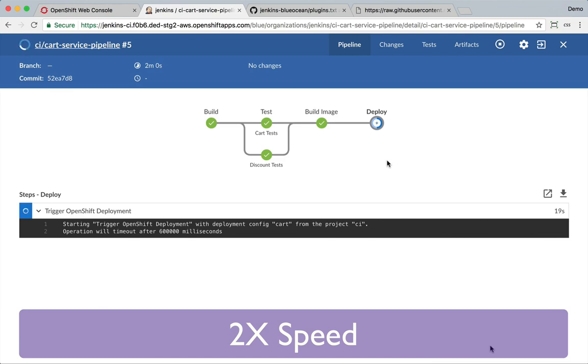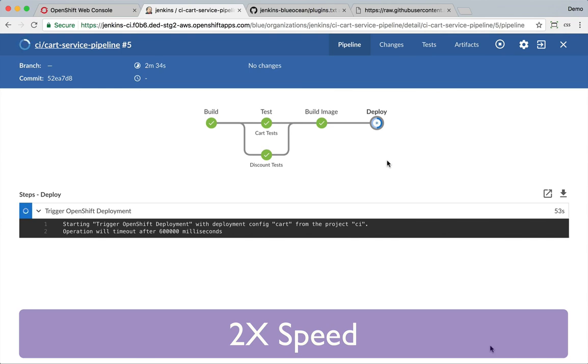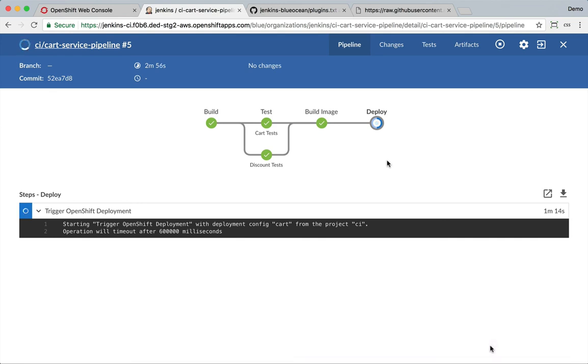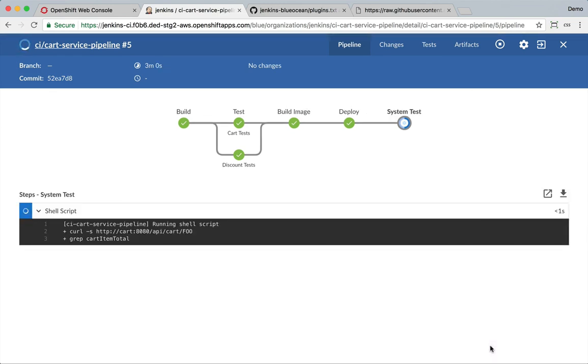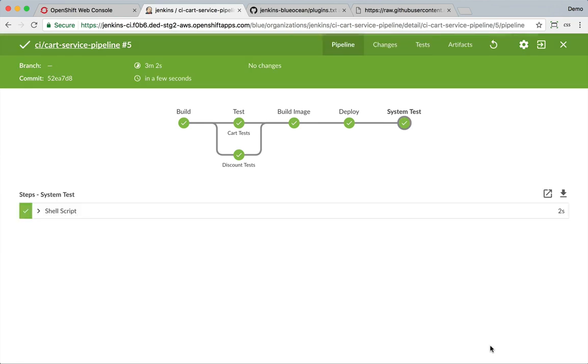Right now we are deploying this image into the container that we had in our project. It first deploys the container and then since we want to run a couple of tests after deployment, it waits and verifies till the container has bootstrapped and the Spring Boot application is coming up. Deployment finishes and the system tests are run successfully.